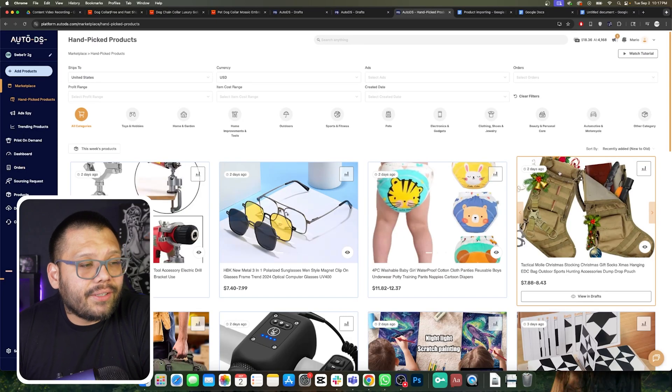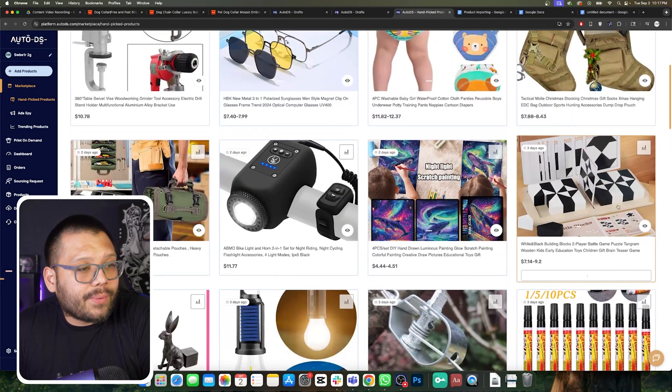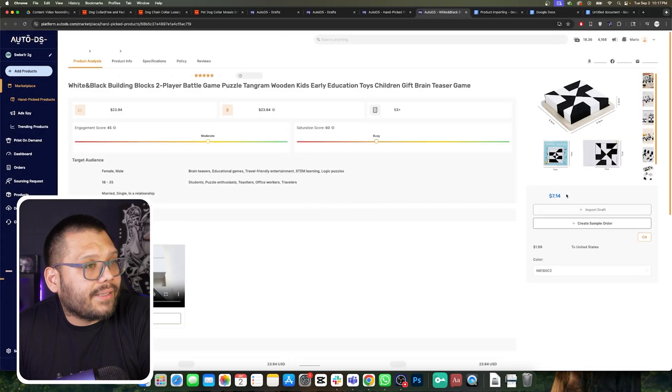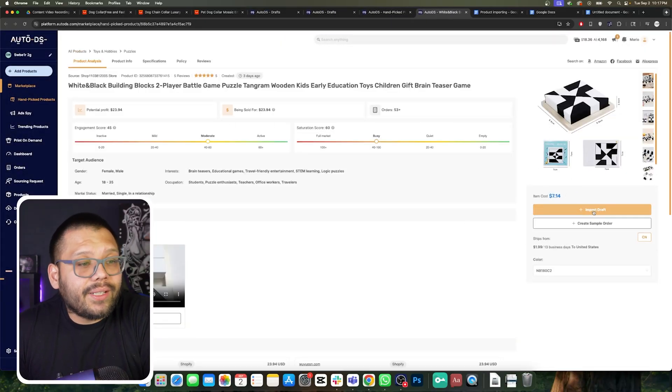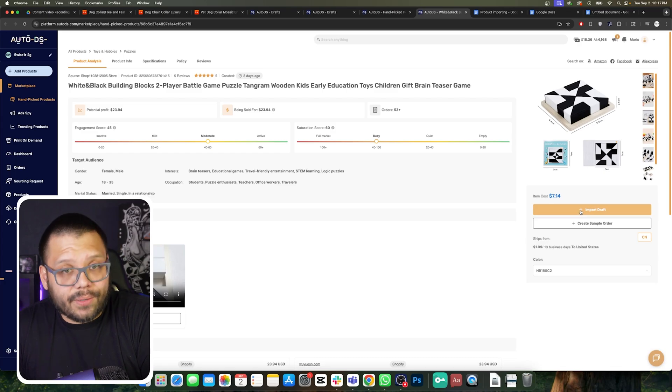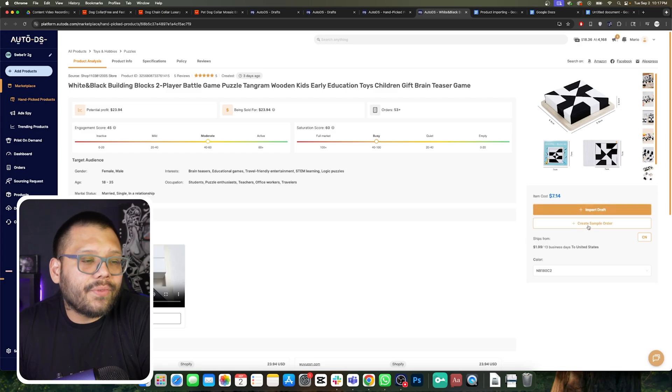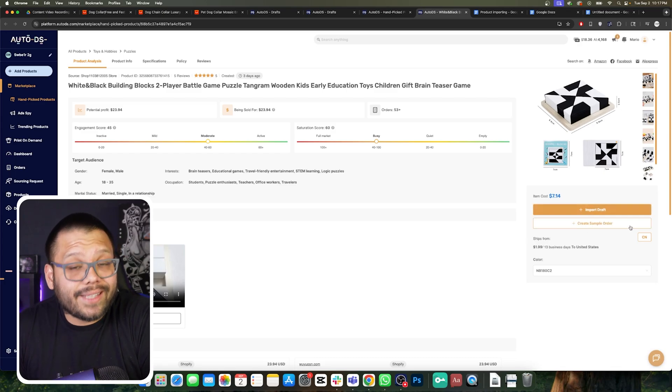We can also click into one of these products to get more information on the product itself and import the draft directly from there as well. And as a little bonus, you can create a sample order if you want to order a sample, so you can test out the quality and check out the shipping to see if it's something worth putting in your store.